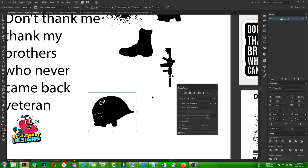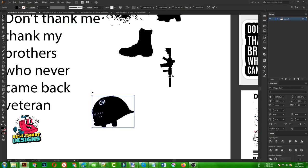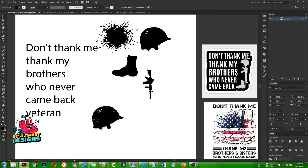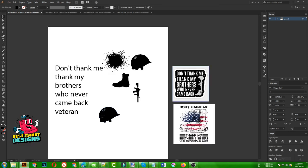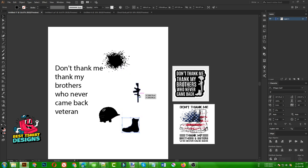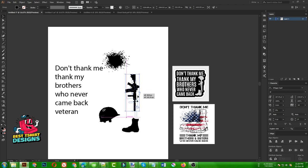Then we can make our own version of this image and use it in our design. I am going to use the boot here - this image was like this and I rotated it, so I am going to use that one here.